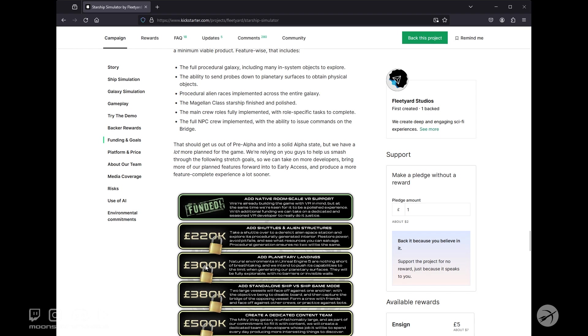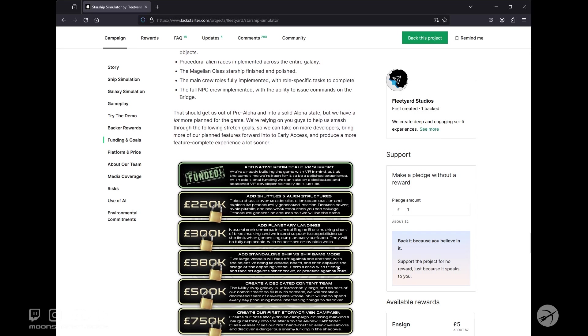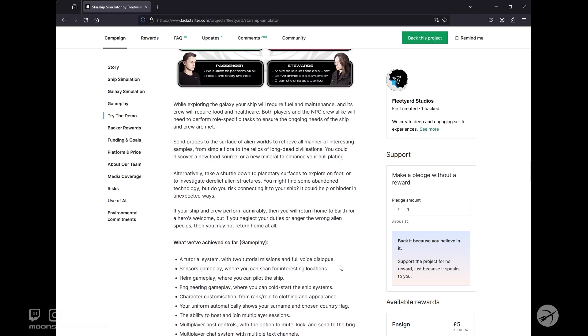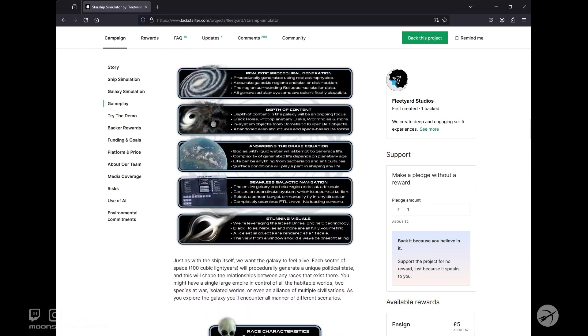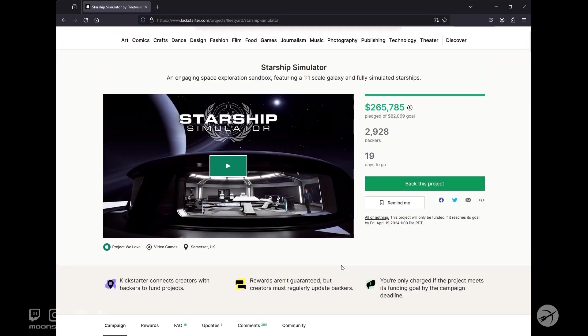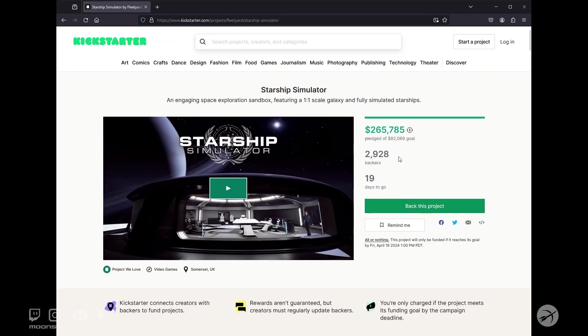And we are about 90,000 pounds away from planetary landing. So I really hope it hits these two stretch goals by the end of their campaign. I believe they have 19 days to go. And just for full disclosure, I am a backer on this.